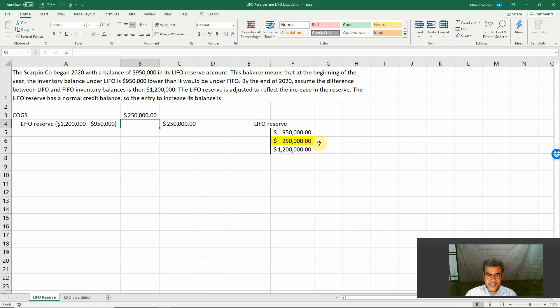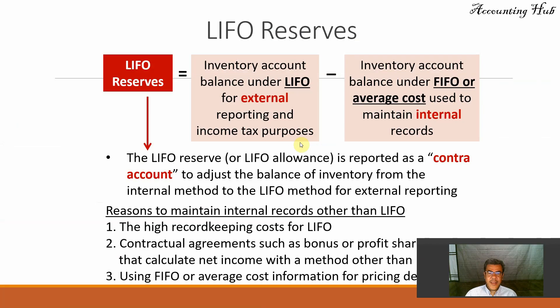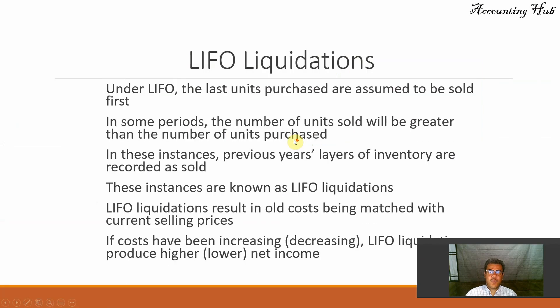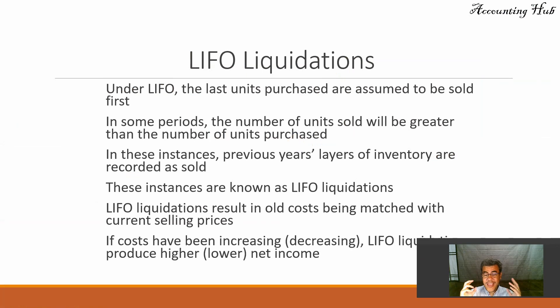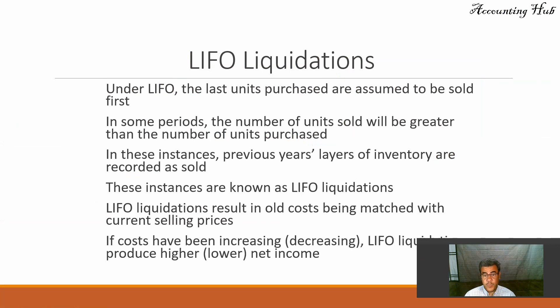And what is LIFO liquidation? Let's assume that we are working with LIFO. We are not working with LIFO reserves. We are working with LIFO.